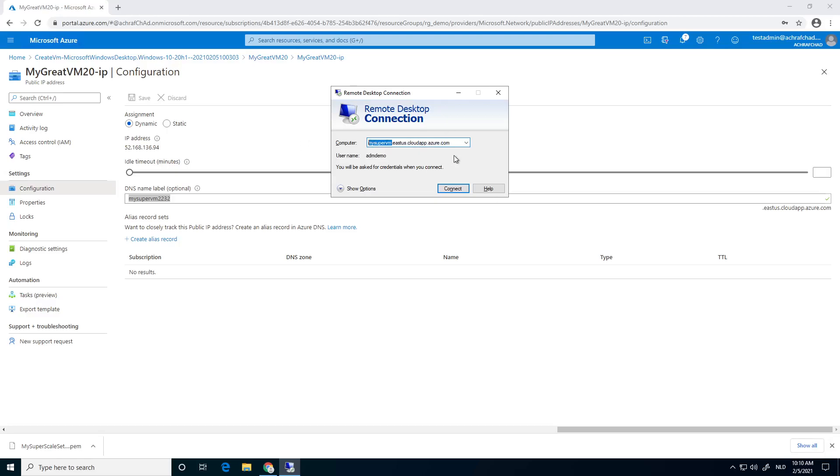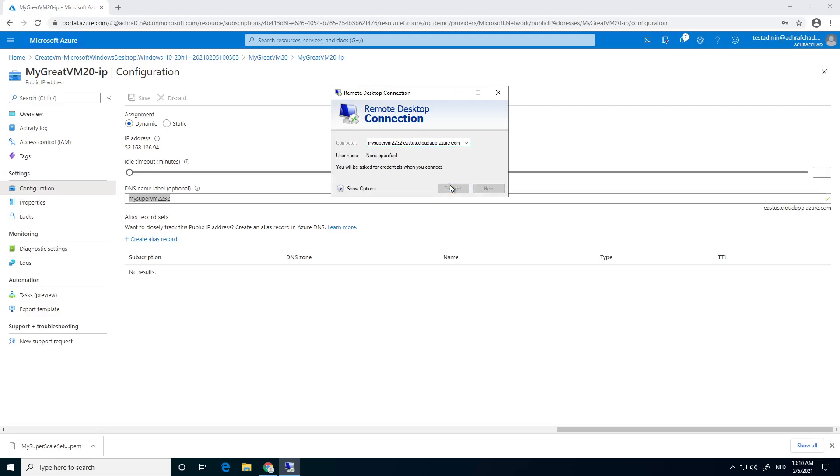I did something wrong. Excuse me. MySuperVM2232.eastusa.cloudapp.azure. Well, let's connect.